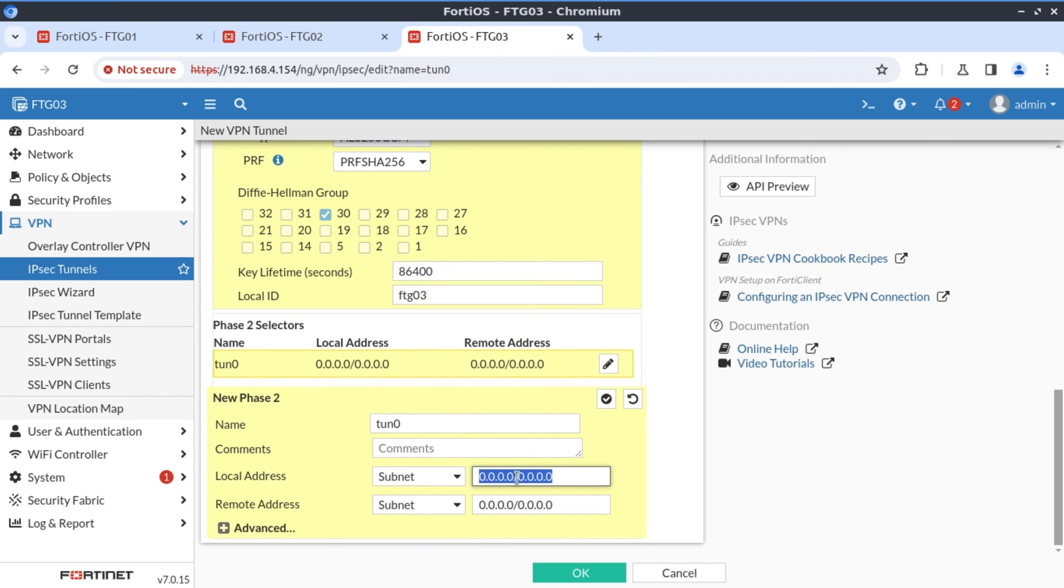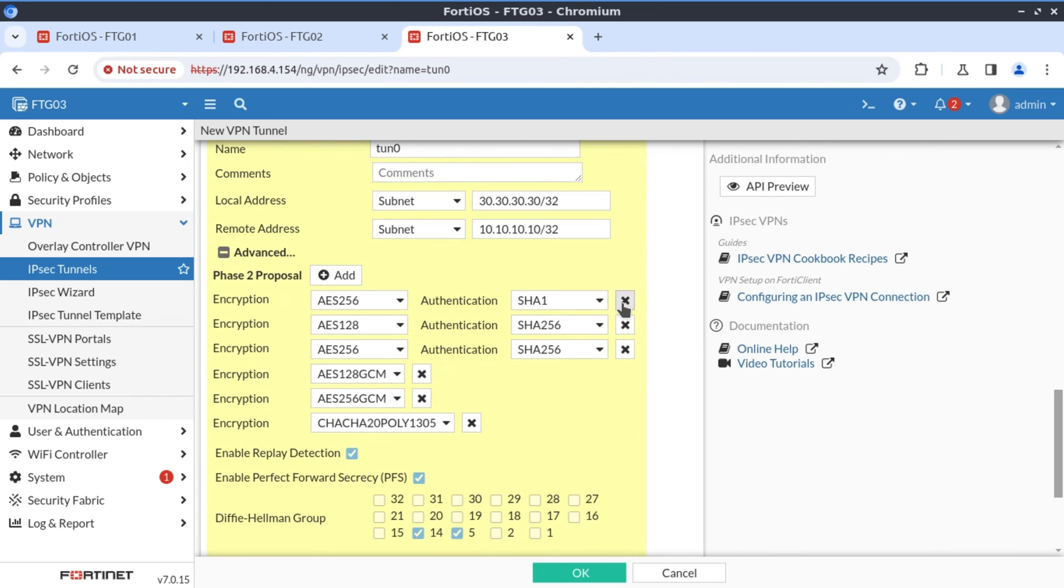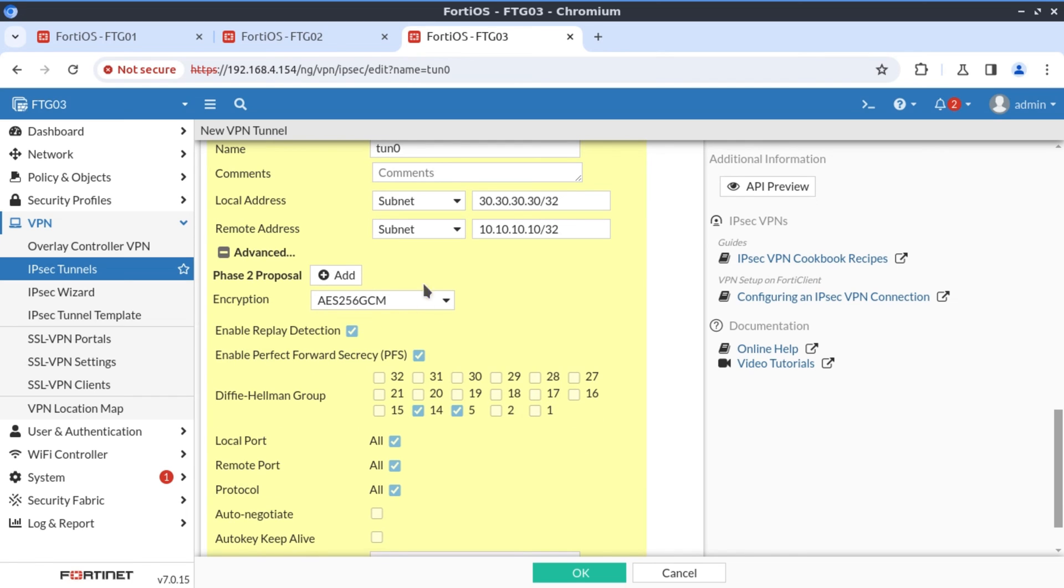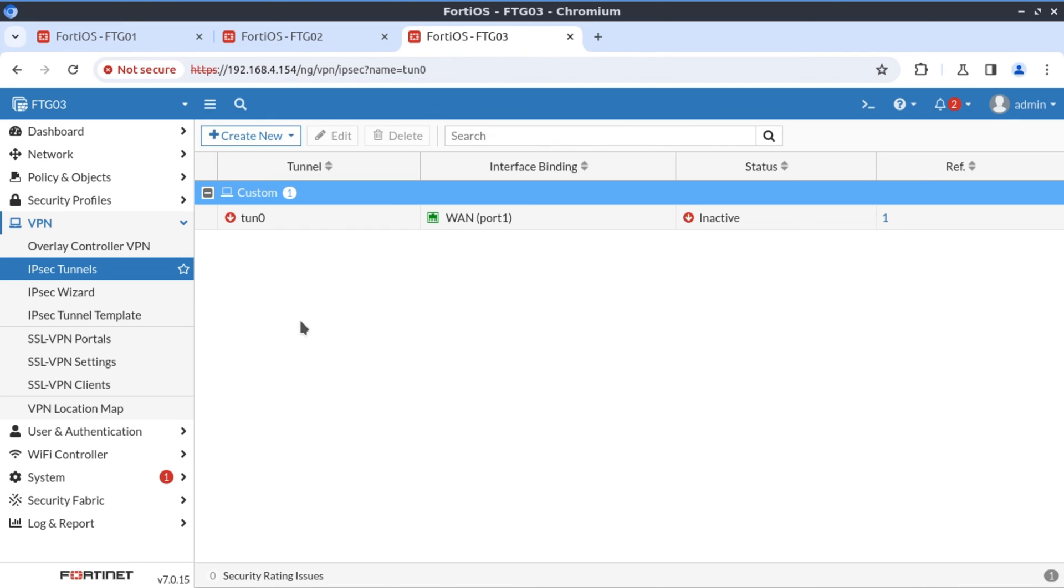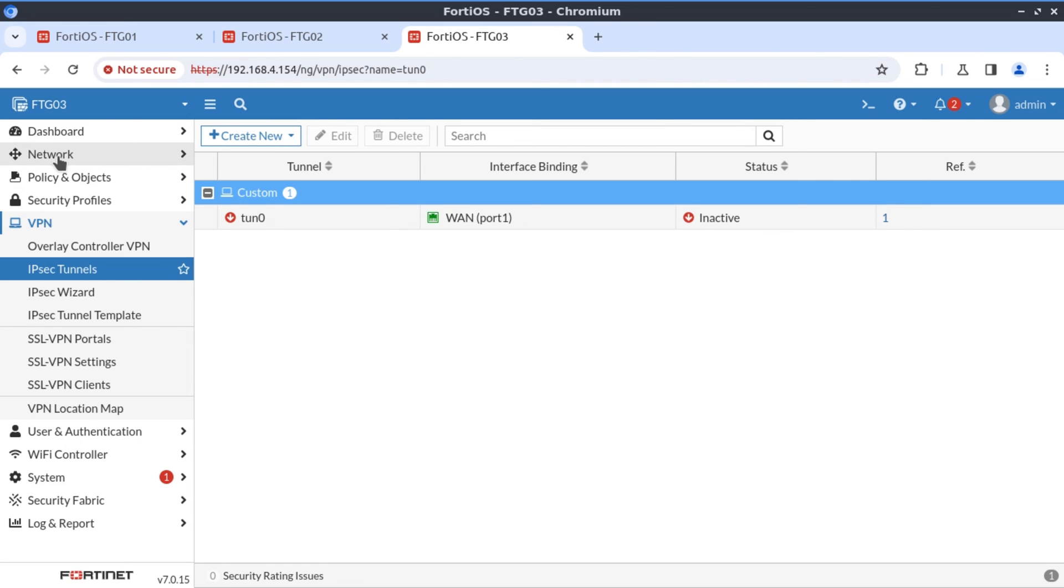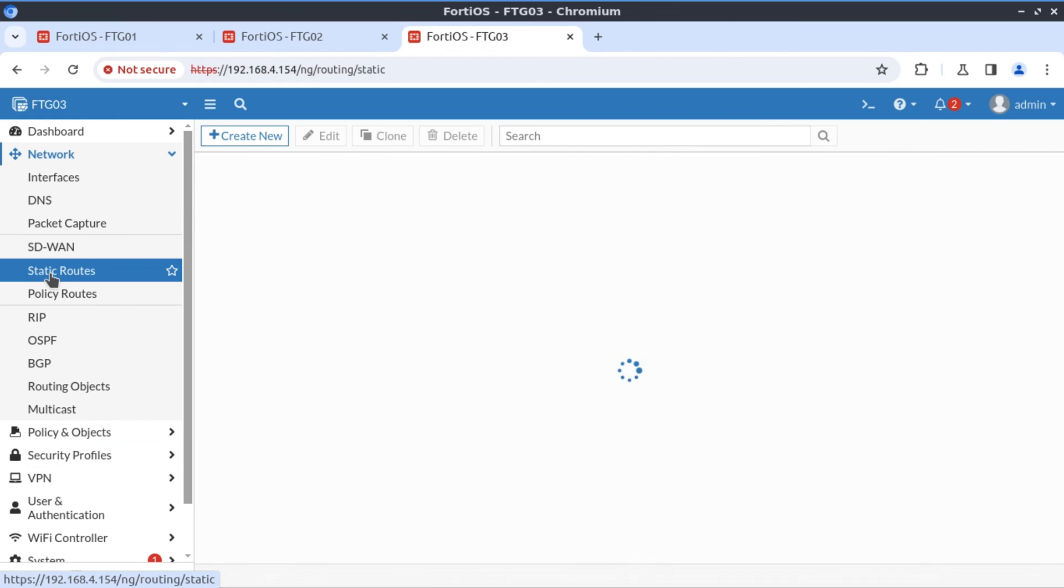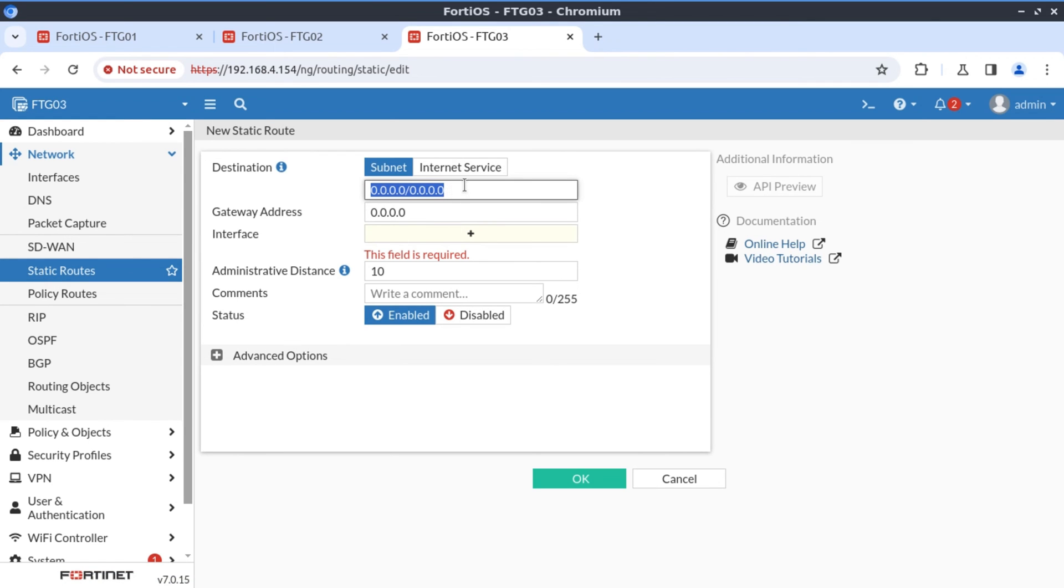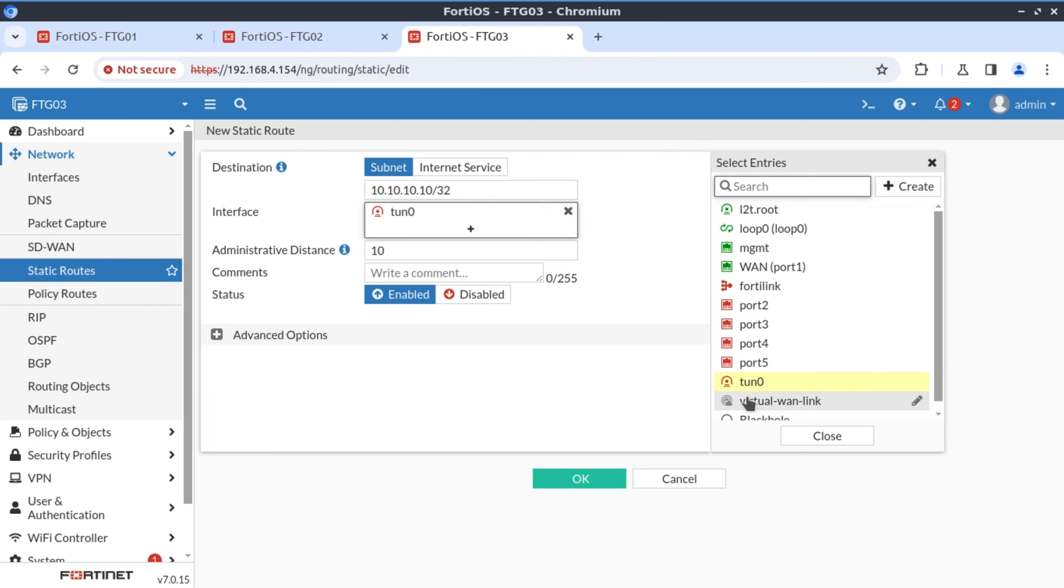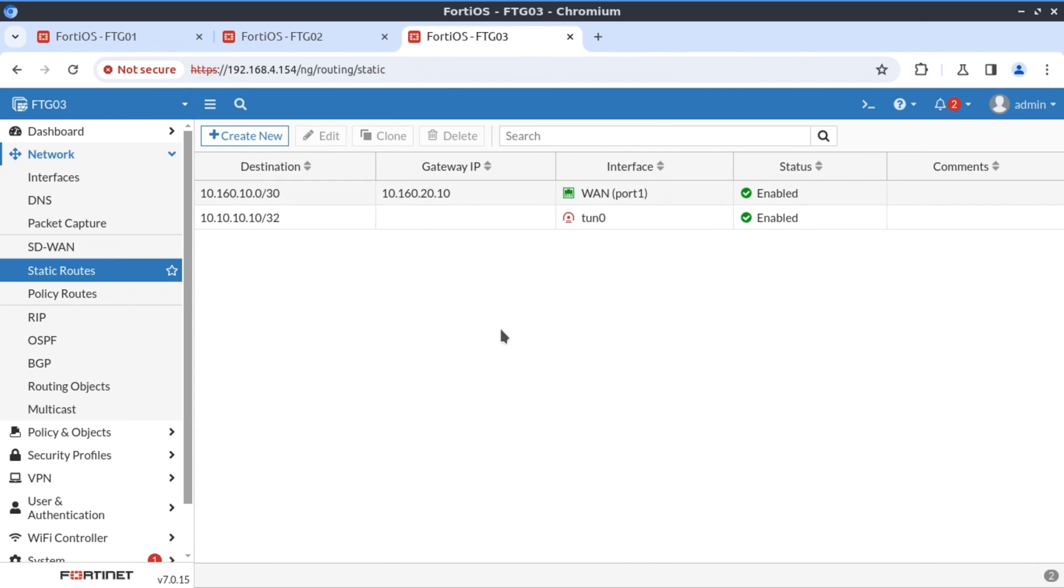And here our local address is 30.30.30.30 slash 32. We want to get to network 10.10.10.10 slash 32. Phase two proposal, AES256 GCM, Diffie-Hellman group 30. Now we have our tunnel interface. Let's create a static route that allows us to reach the network 10.10.10 via this tunnel interface. For that we go to network, and we go to static routes. We say for destination 10.10.10, let's forward this traffic out tunnel zero interface. And that is done.